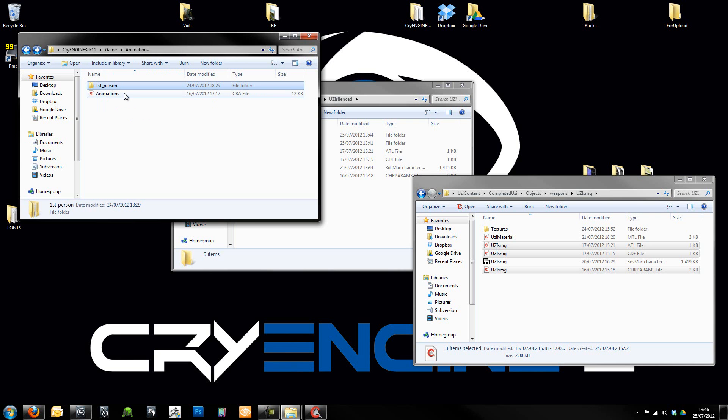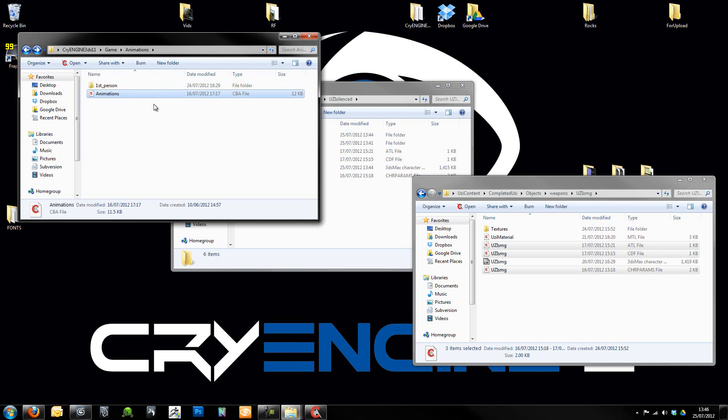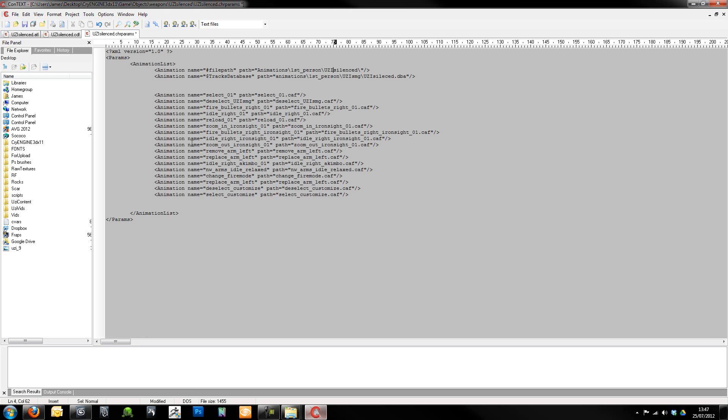We'll have to come back to this file, this animations.cba file later on when I come to export the animations in one of the later tutorials. So we'll come back to that later. We'll have a look at that because we need to put an entry in there. But yeah, for now, all we need to do is just make sure that we've got that in there. This is pointing to the right place.